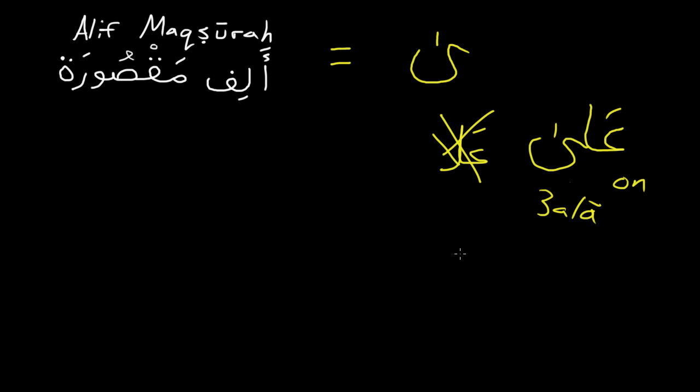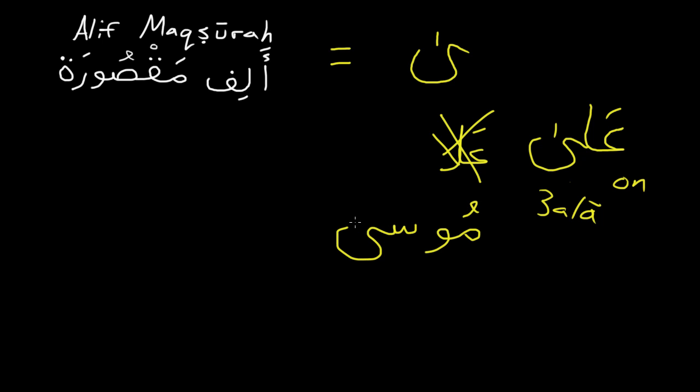This is also in some names, like the name Musa. Musa means Moses. And you can see again here, there's no regular alif.